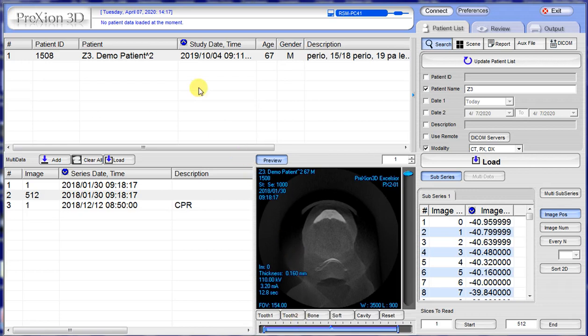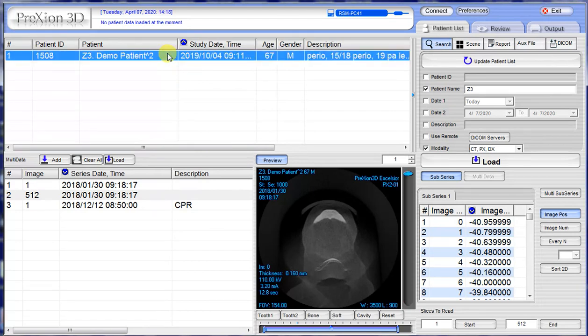Hello everyone. In this video, we will show how to edit or delete patient information. So here on the software viewer page, we have a sample patient. We click once and it highlights blue.